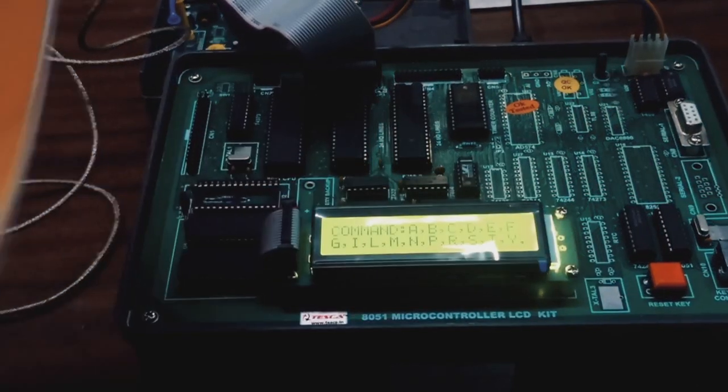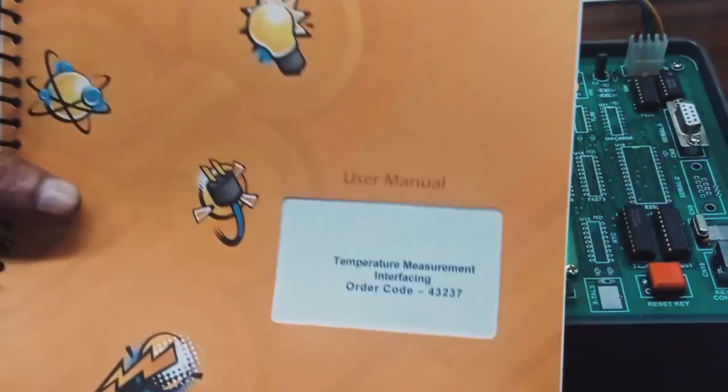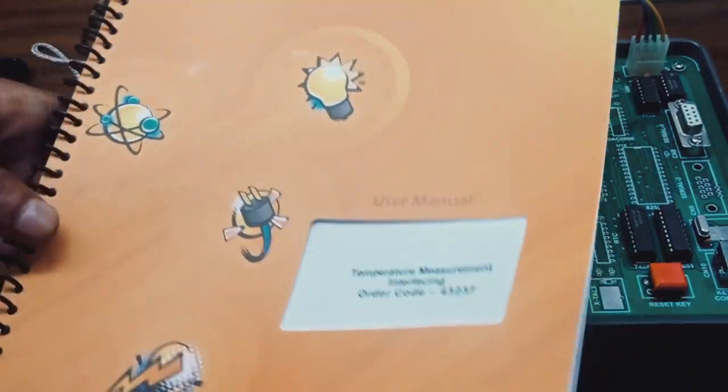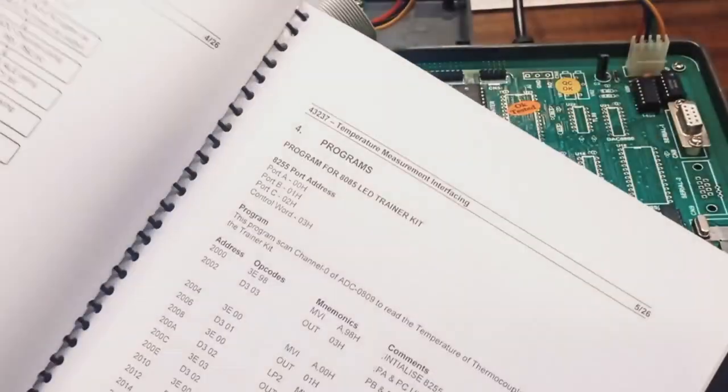We have also given our manual for 43237 in this.